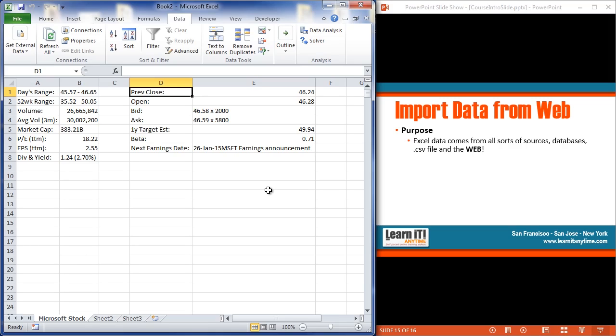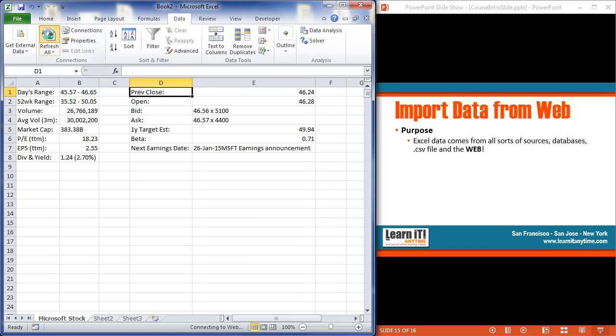You've got data out on the web. Maybe it's on an internet site. Maybe it's some public site like I'm looking at here. But you want to be able to bring that data into Excel so you can now work with it within Excel. Create calculations. Format it. Whatever you want to do with it. It's now your Excel document. And then, once again, remember, on your data. And we see that the bid and asking price are changing as I refresh that. There we go. That's all we have.